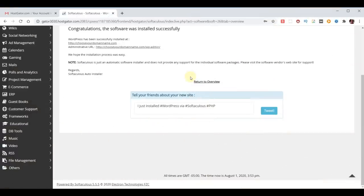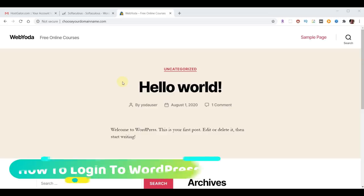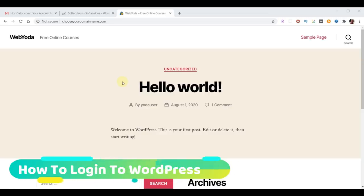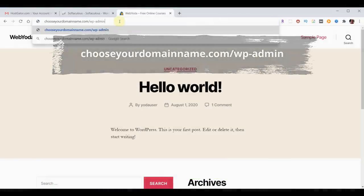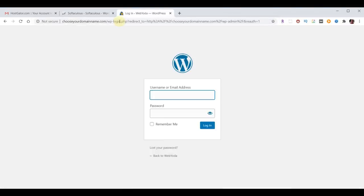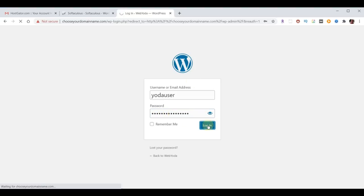Close the test tab. Now that WordPress has been successfully installed, open a new tab and go to your domain name to access your website. Before you can start editing, you need to access the WordPress admin. Go to your domain name followed by /wp-admin and hit Enter. A login box will come up — enter the username and password you created during your WordPress installation. In my case, that's 'yoda user' and the password. Hit login and now we're logged into WordPress.